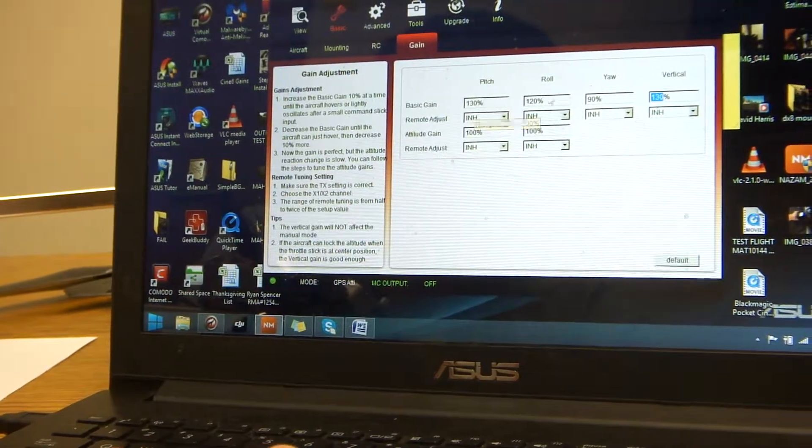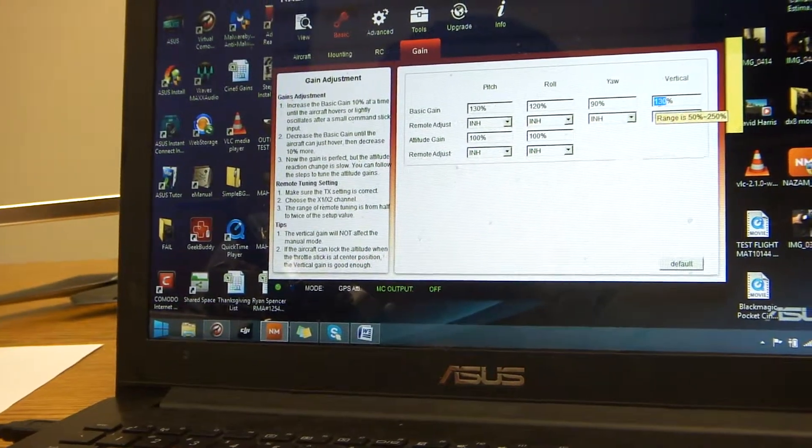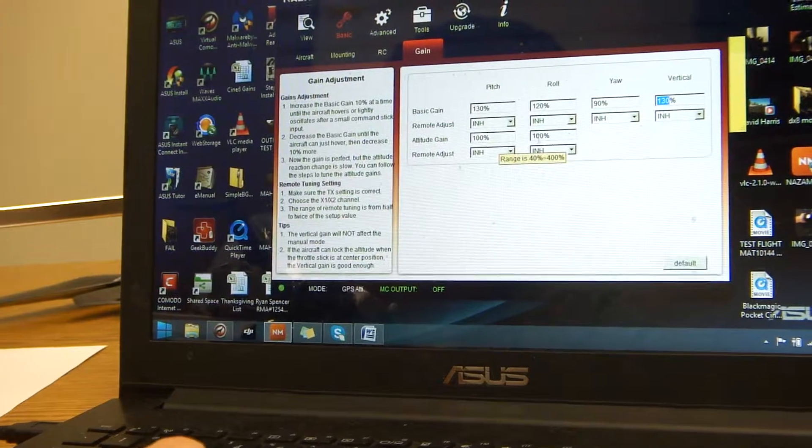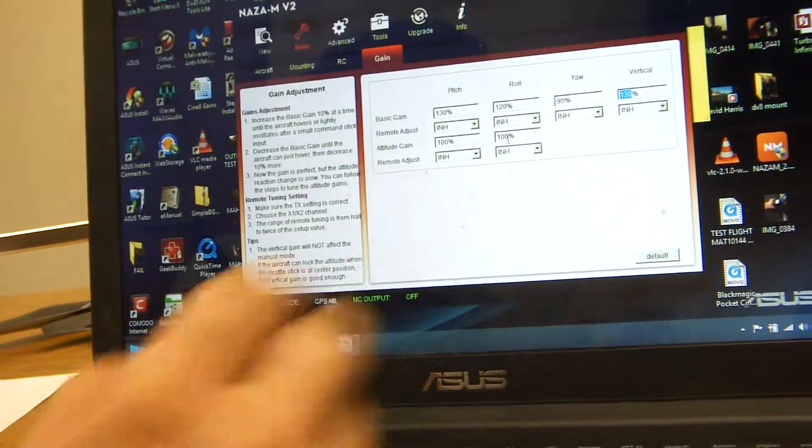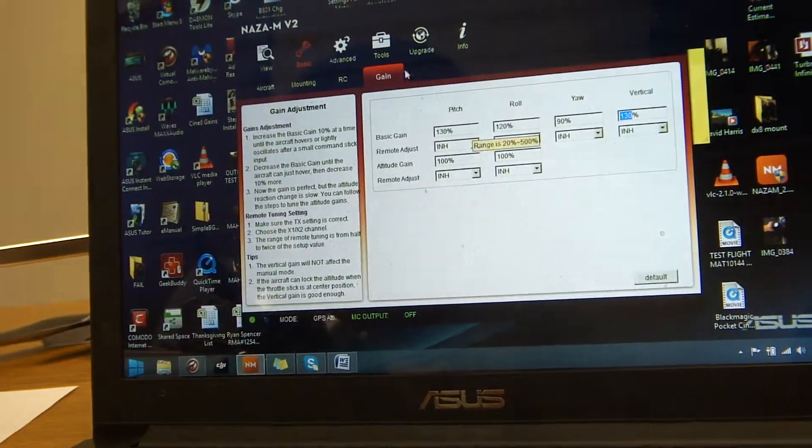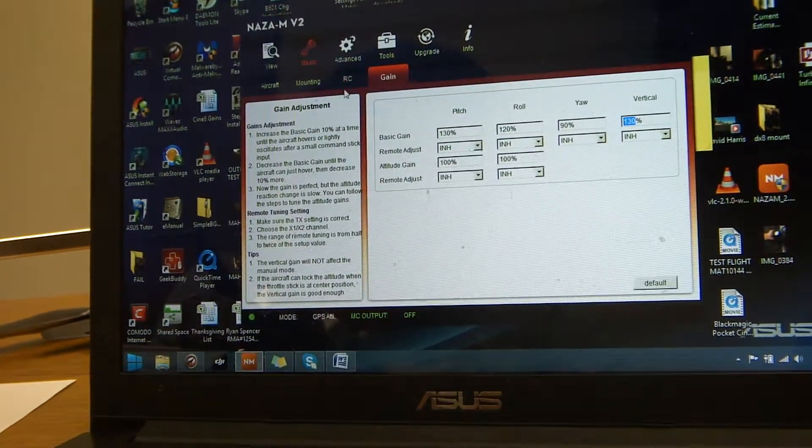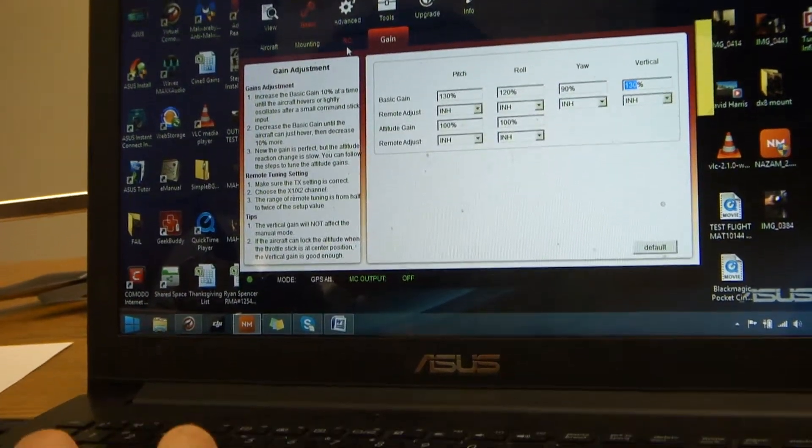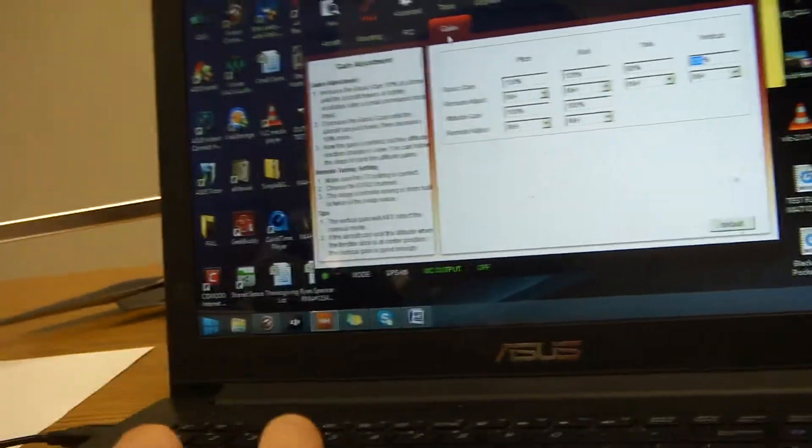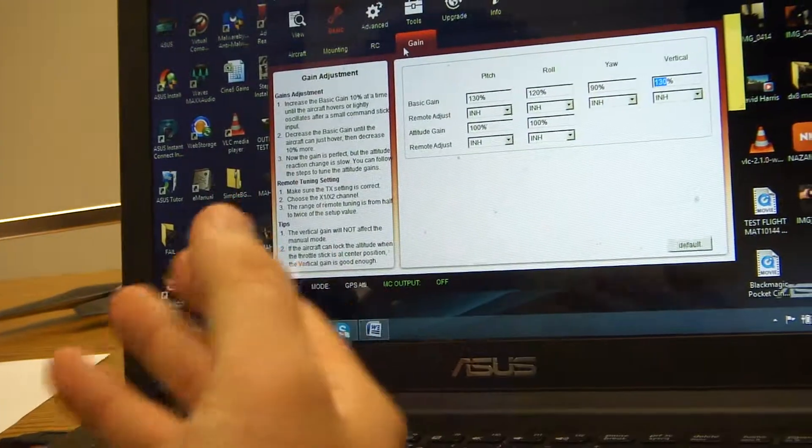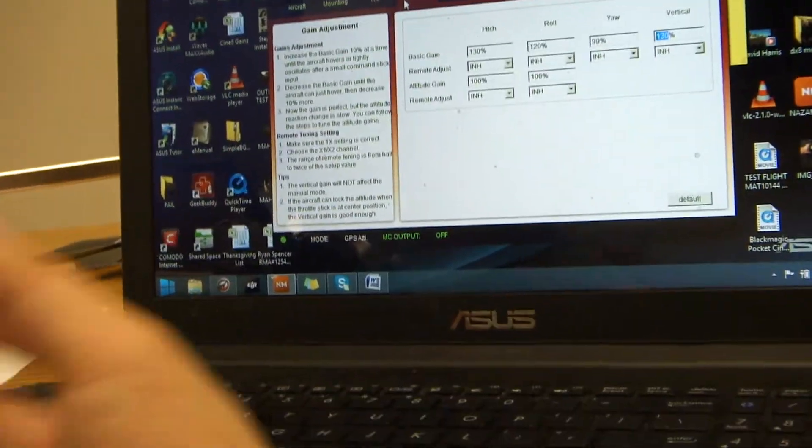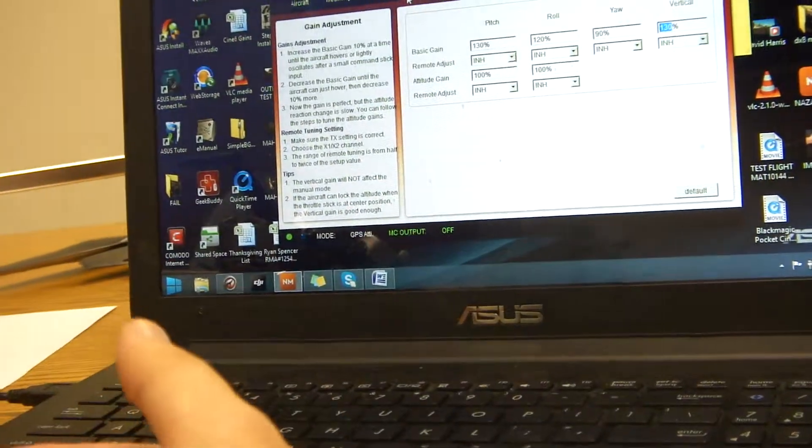So it's 130, 120, 90, 130, 100, 100. And this is how to set up your basic RC as well as your basic gain for the matrix on the NAZA MV2.